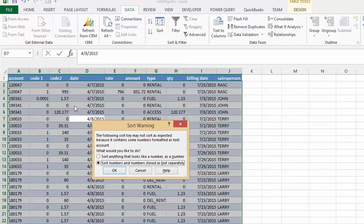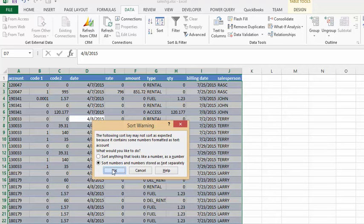Now it's saying that we have numbers and letters in here and so they're saying it might not sort the proper way. That's okay as well. And so we'll say okay on that.